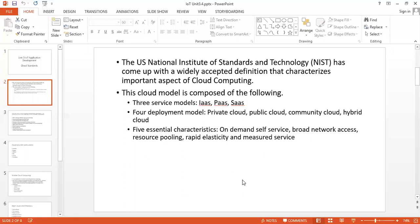Cloud computing is basically a model for enabling convenient on-demand network access to a shared pool of configurable computing resources like networks, servers, storage applications, etc., that can be rapidly provisioned and released with minimal management effort or service provider interaction.